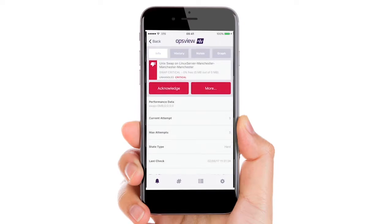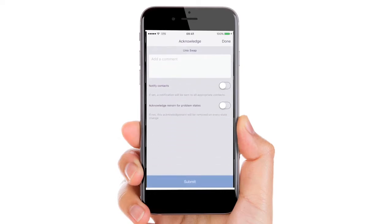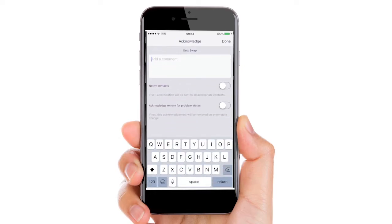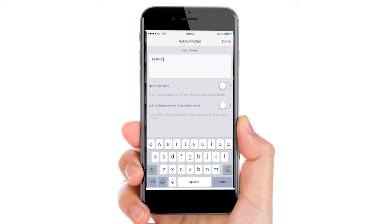Let's see how to acknowledge an issue. You can add comments. You can even set a notification to all the appropriate contacts.